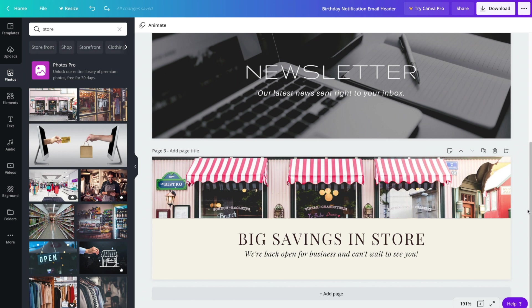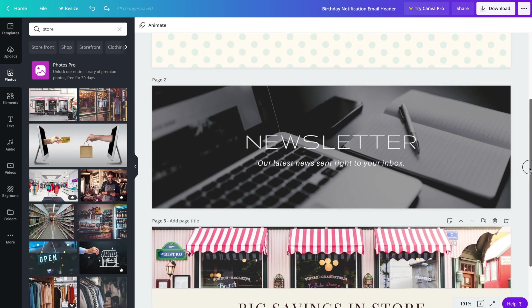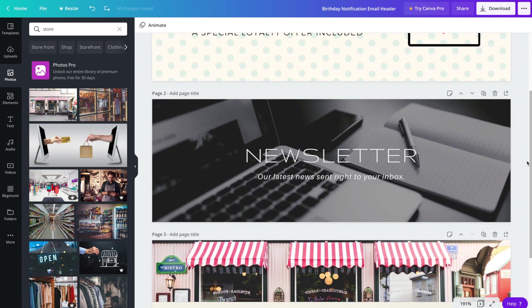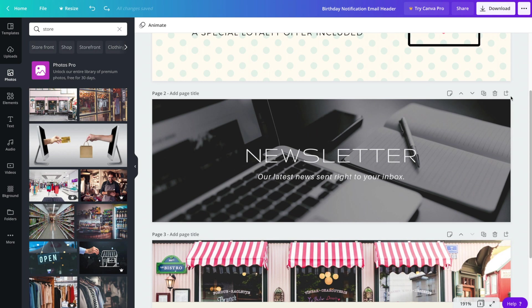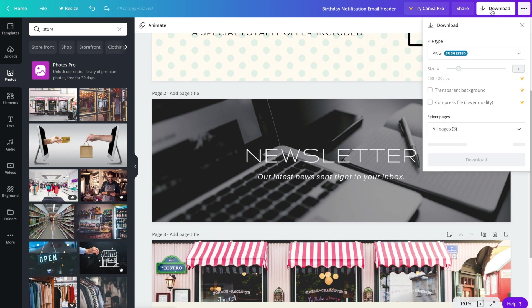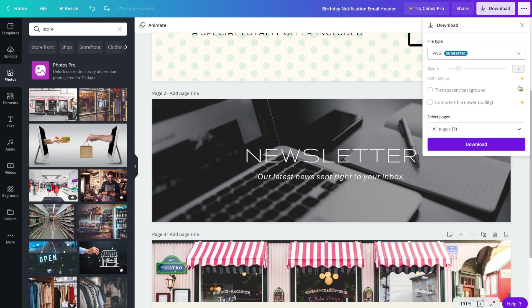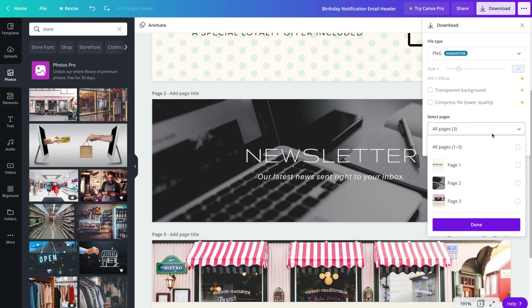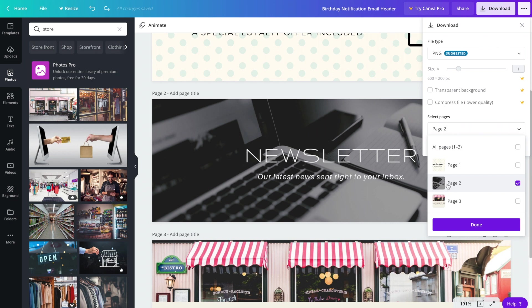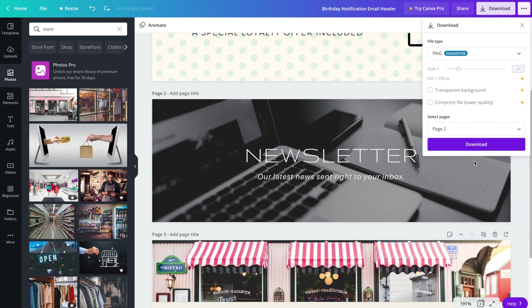So if you're happy with these headers, and let's say number two was your favorite and you wanted to go ahead and use it, we'll go up to the download button in the top right. You can certainly leave it on PNG, you do have the option to change it to JPEG as well, but I'm going to leave it as a PNG. And you have the option to either download them all, or you can simply download the one that you plan on using. So let's say I want to use page two. Go ahead and click done and download.